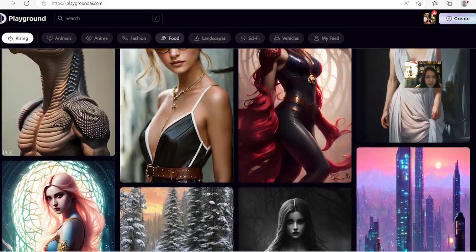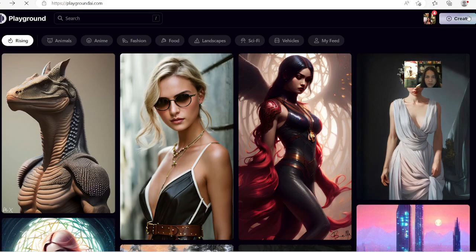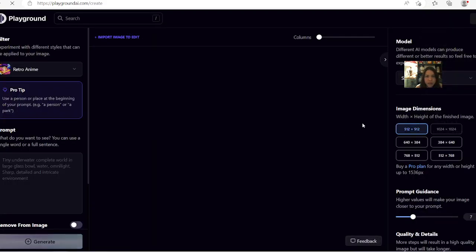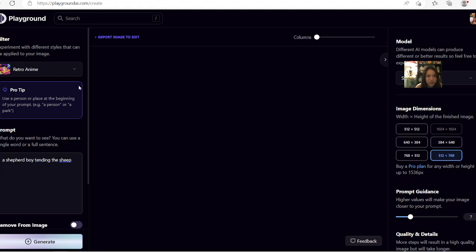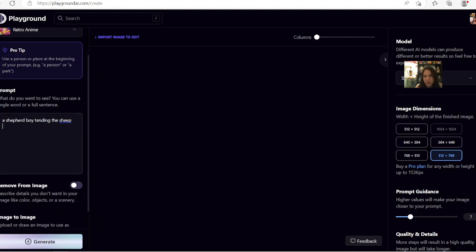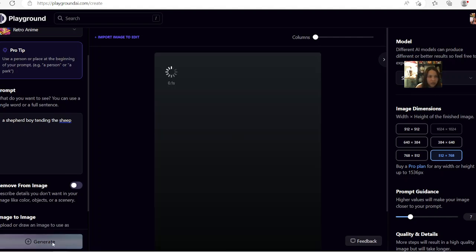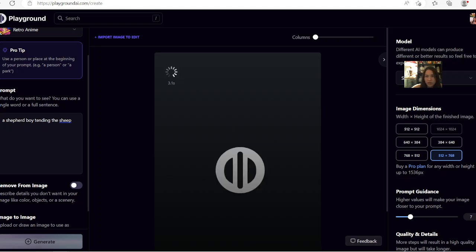You have to come up with the prompts for how you want it. You just click on Create and you can specify the size and the dimensions. Let's say you come up with a shepherd boy tending with sheep, things like that. You can ask it to create images for you — it has the model here and you can try it out to see all the prompts and guides.